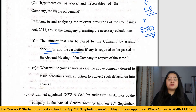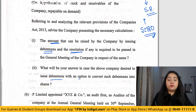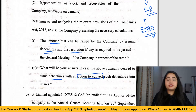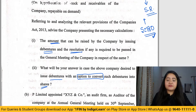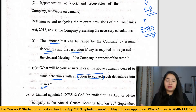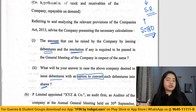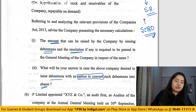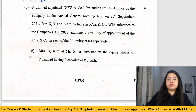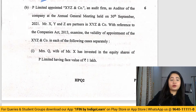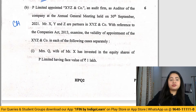The second part of this question asks: what will your answer be in case the company desires to issue debentures with the option to convert them into shares? This is covered under Section 71, which says that if the company wants to issue convertible debentures that will be fully or partly converted into equity shares, the company requires a special resolution.